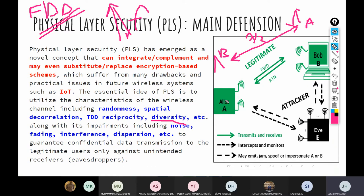The receiver has two copies of the same data, combines them, and assumes those two copies experienced different wireless channel responses. The probability of decoding successfully with two copies is way better than with just one copy. This is what massive MIMO exploits — spatial diversity from a massive number of antennas. With 100, 164, or 200 antennas at the base station transmitting the same data, the system becomes extremely reliable.